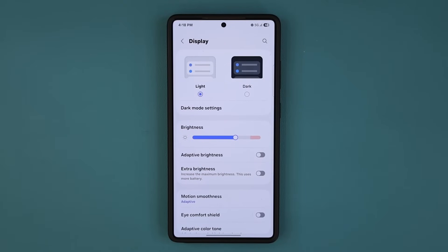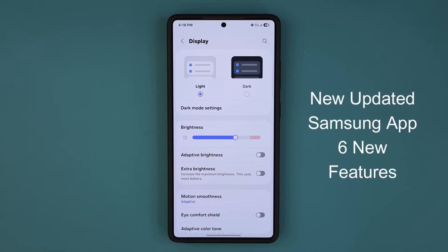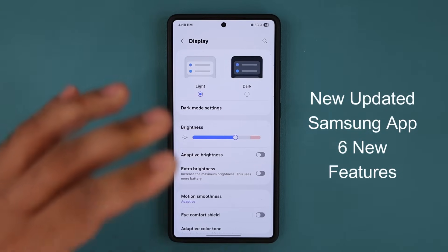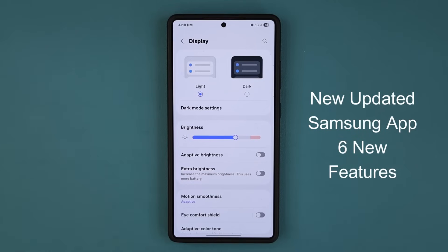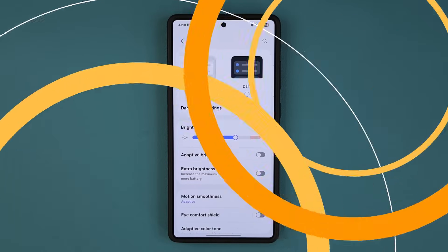Sok here from Sok E-Tech, and in today's video we have a brand new update for millions of Samsung Galaxy smartphones. This update is for an exclusive Samsung app that takes your display and actually extends display-related features for Samsung Galaxy smartphones.